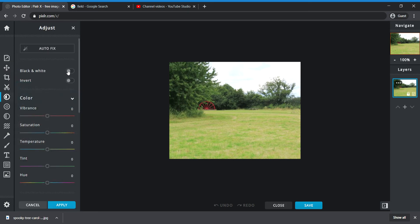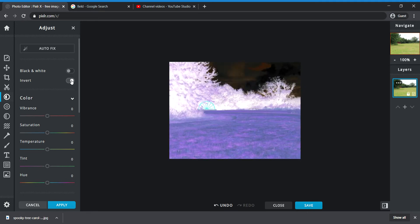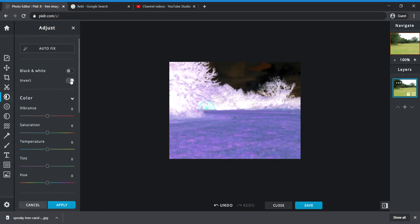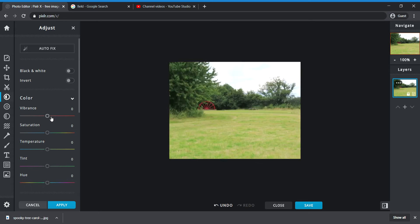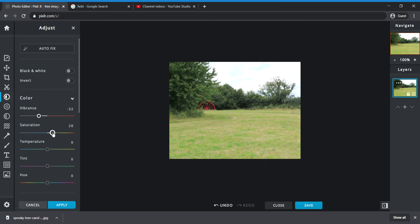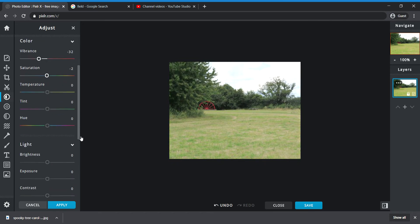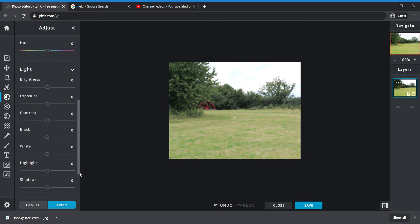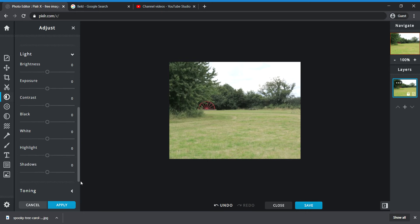You've got adjust where you can make something black and white, you can undo that. Inverting looks quite creepy sometimes, but if you literally invert it and that's it then maybe you're not really doing much to it. You can also play around with the vibrance of the picture so you could already start to take out the vibrance.